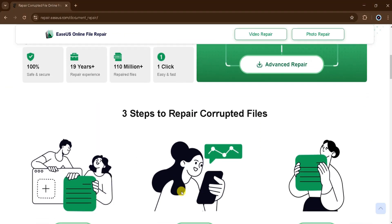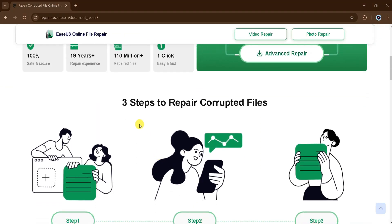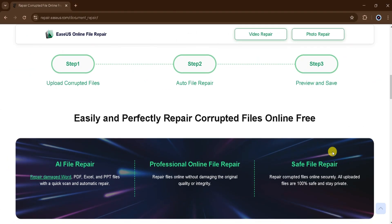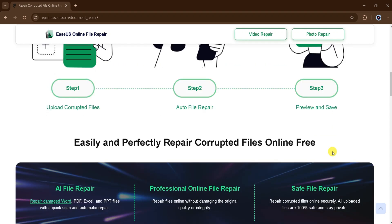Repairing a corrupted file with EaseUS involves only three easy steps. First, upload the corrupted file. Second, let the system automatically repair it. Finally, preview and save the restored file. This streamlined process ensures that users can easily and effectively repair their corrupted files online for free.